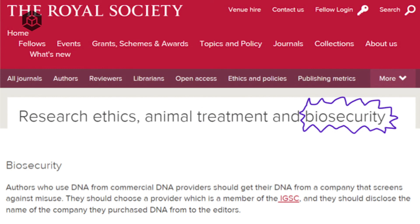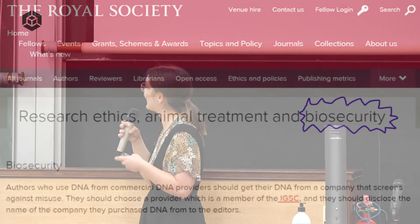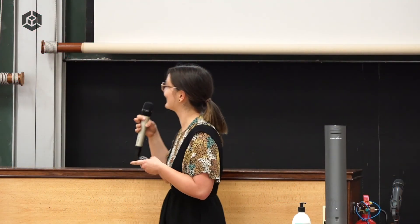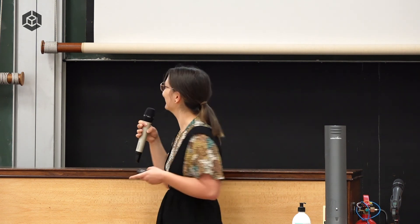Probably our most tangible or biggest impact so far, we got the Royal Society to put up a section on biosecurity and specifically on DNA synthesis screening into their research ethics page. This is basically word for word what we sent them in an email, which is kind of cool.